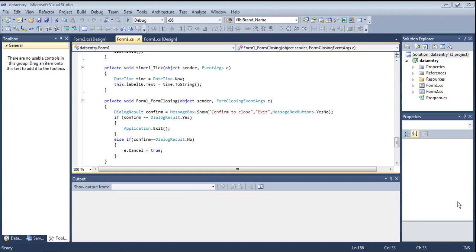Hi friends, I am your friend Prava. In this video I am telling about how to set a progress bar. We are setting the progress bar with respect to the time loading.